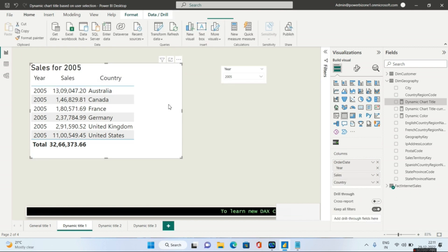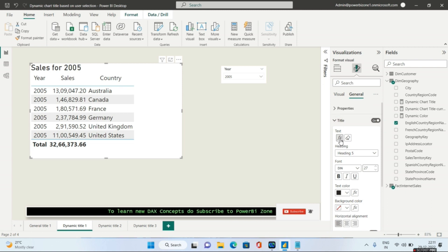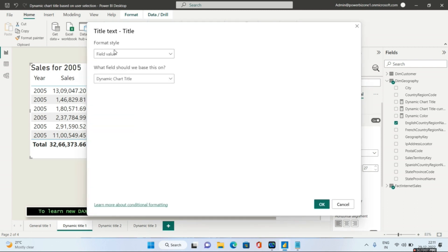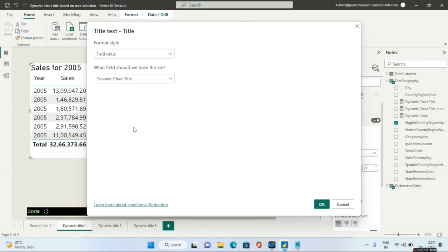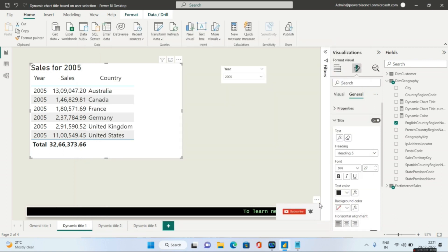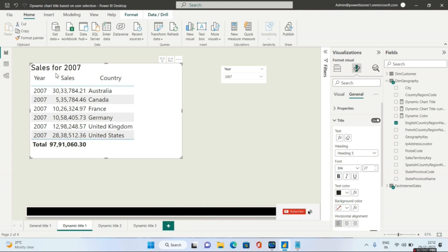So now, I have shown you the measure. I will go again to the Format pane, go to General, select the chart title, and from the Format Style option, choose Field Value. The field value should be based on the Dynamic Chart Title measure. This is the symbol of a measure — I have created it and want the title to be driven by this dynamic measure. Once you click OK, it will work. Selecting 2005 shows 'Sales for 2005', selecting 2007 shows 'Sales for 2007', and selecting 2008 shows 'Sales for 2008'.